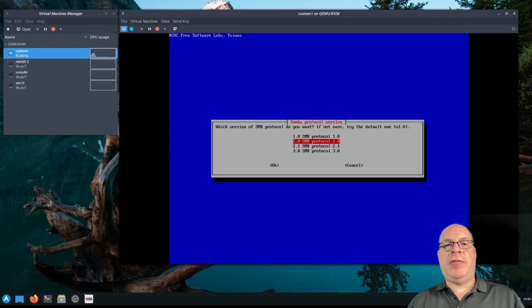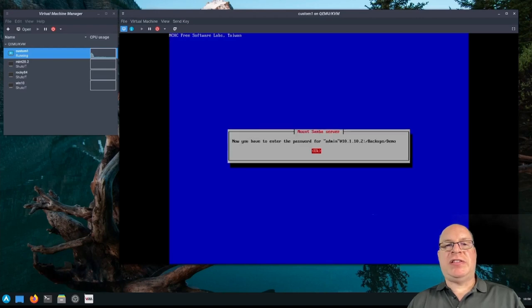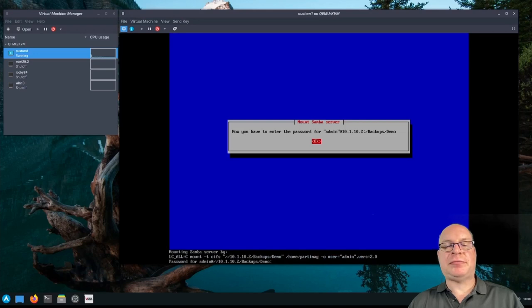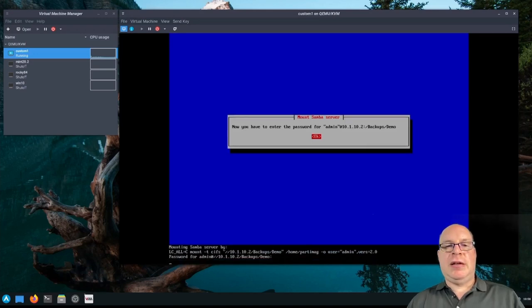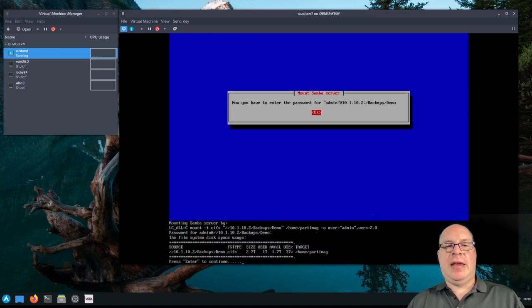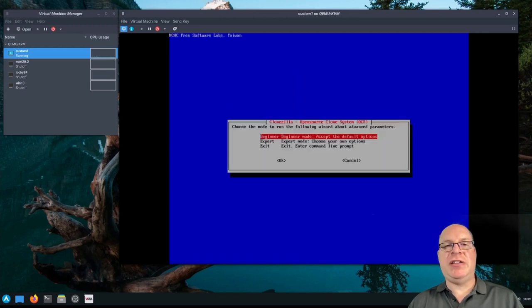And the directory today will be backups slash demo. That's the Samba share. And we're running protocol 2.0 today. We'll use the system default. Now we'll just have to enter the password for the Samba share. Okay, put that in there. And the mount was successful. We've got 1.7 terabytes available, which is more than enough. So let's enter to continue.